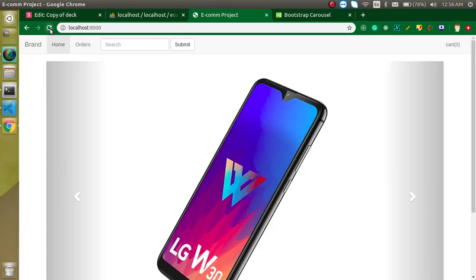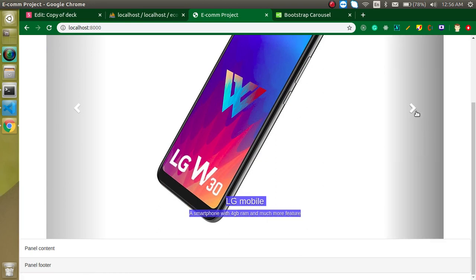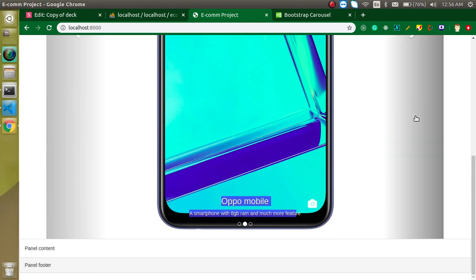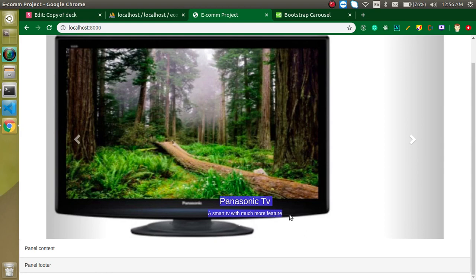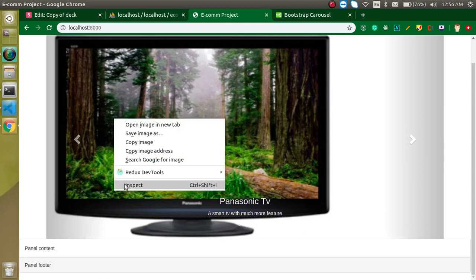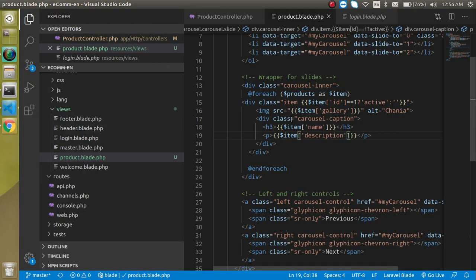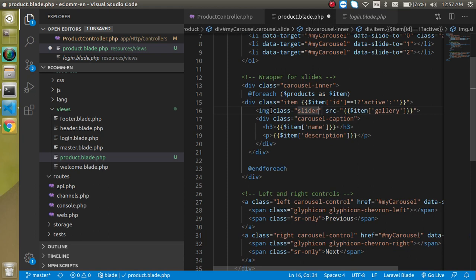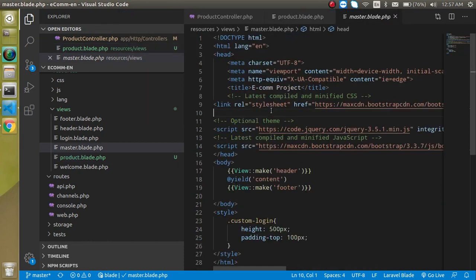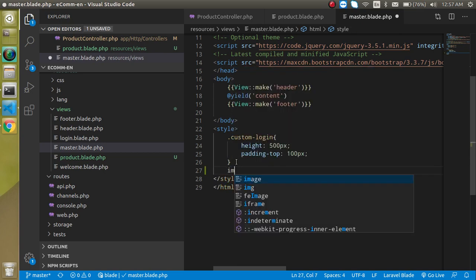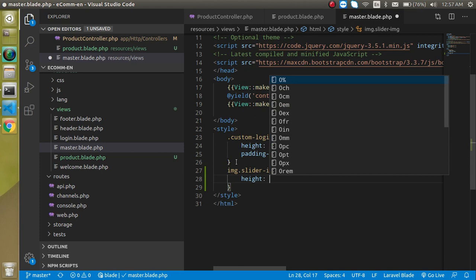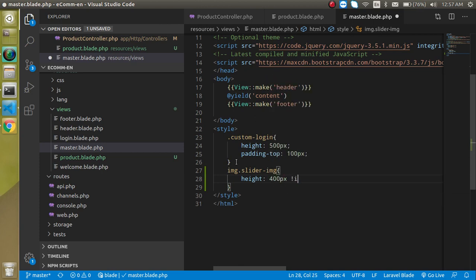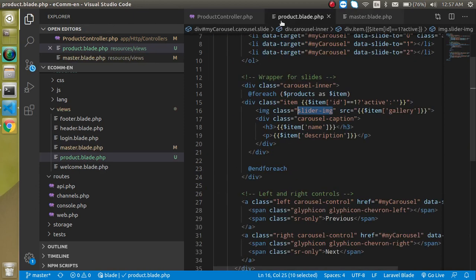Now we have product names like LG Mobile, Oppo Mobile, Panasonic TV with descriptions showing. The height isn't looking good, so let's remove the old tag and add class 'slider-img' to the image. Then in the master page, add a CSS rule: '.slider-img { height: 400px !important; }'. That looks great.